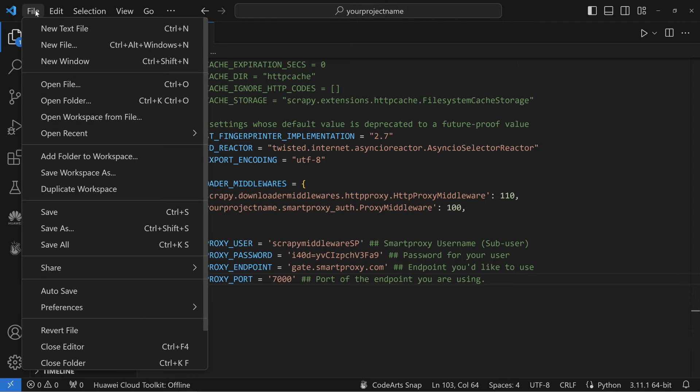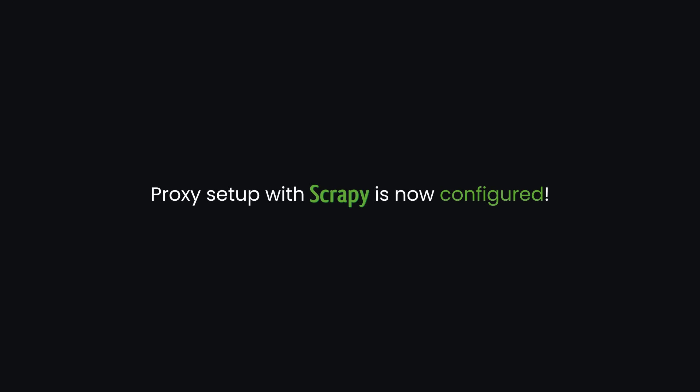Once you've completed those steps, save the file. Your Scrapy project is now configured to use Smart Proxy middleware for proxy authentication.